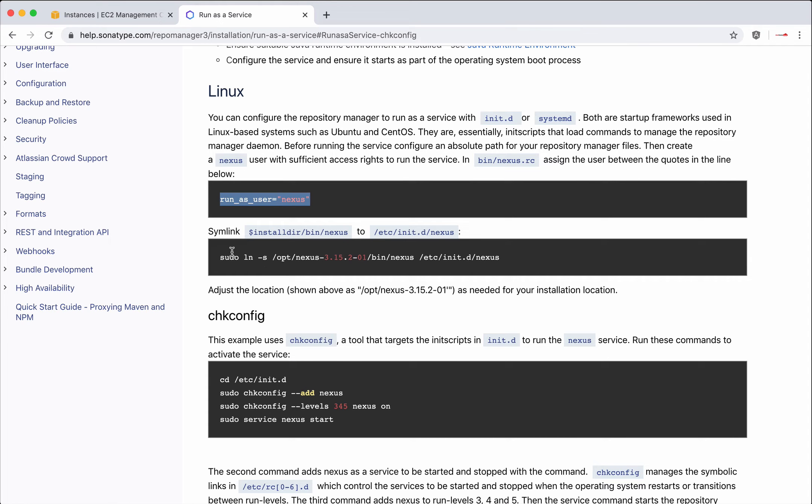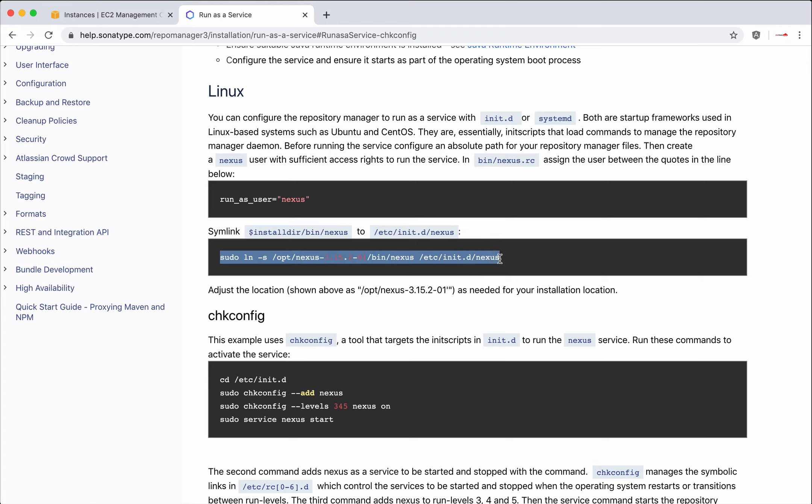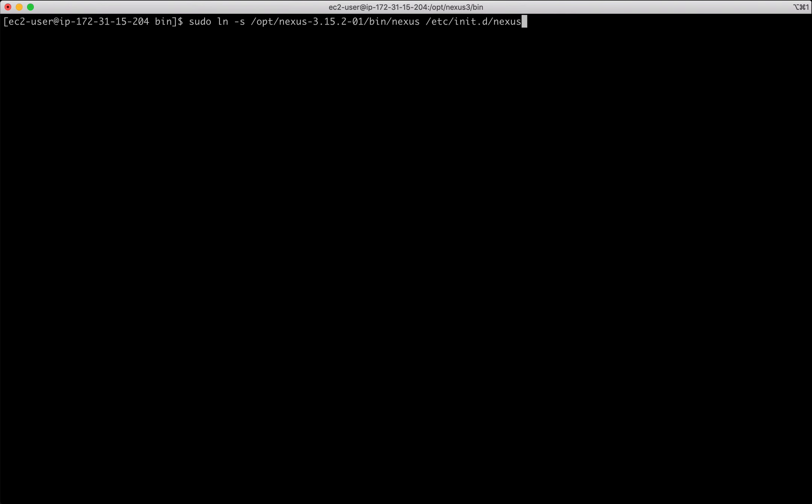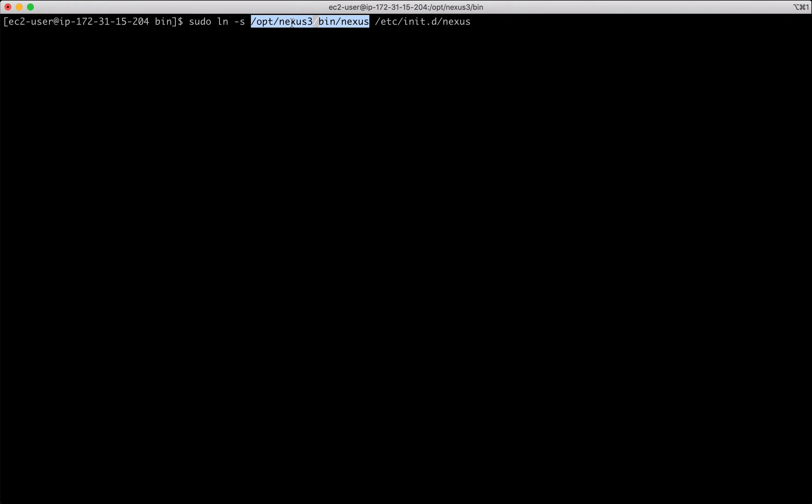And step two is create a soft link. Copy. Paste it but make sure this Nexus path is correct. So in our case it is opt nexus3 bin nexus. That is the next step.